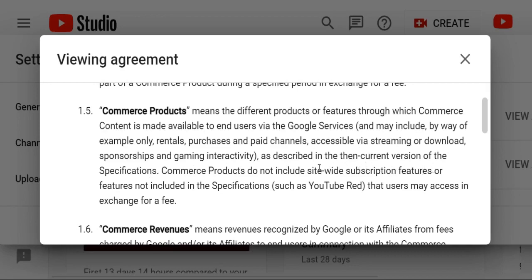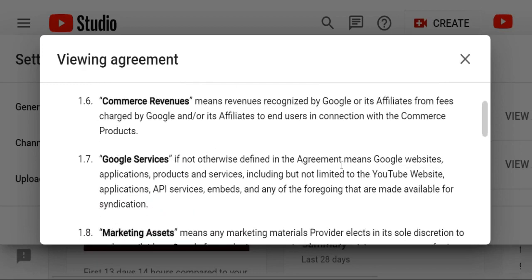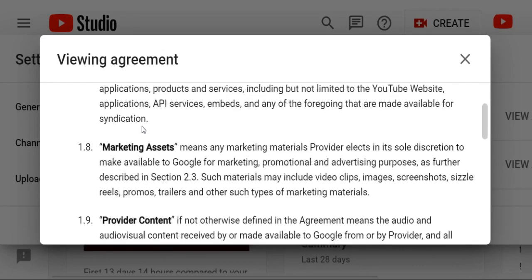And Gaming NFT. As described in the current version of Suspension, some of the specification and user access exchange for a fee. Comments and Revenue means revenue recognized by Google or its affiliate firms exchanged by Google Ads. Google services. Making Asset means many marketing materials provided in the description to make available. It's something making asset.